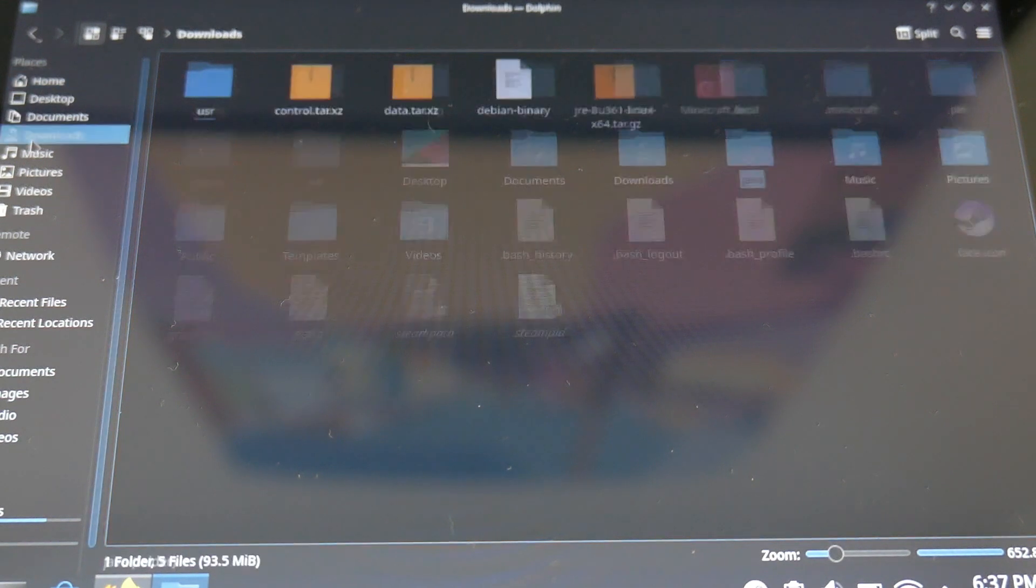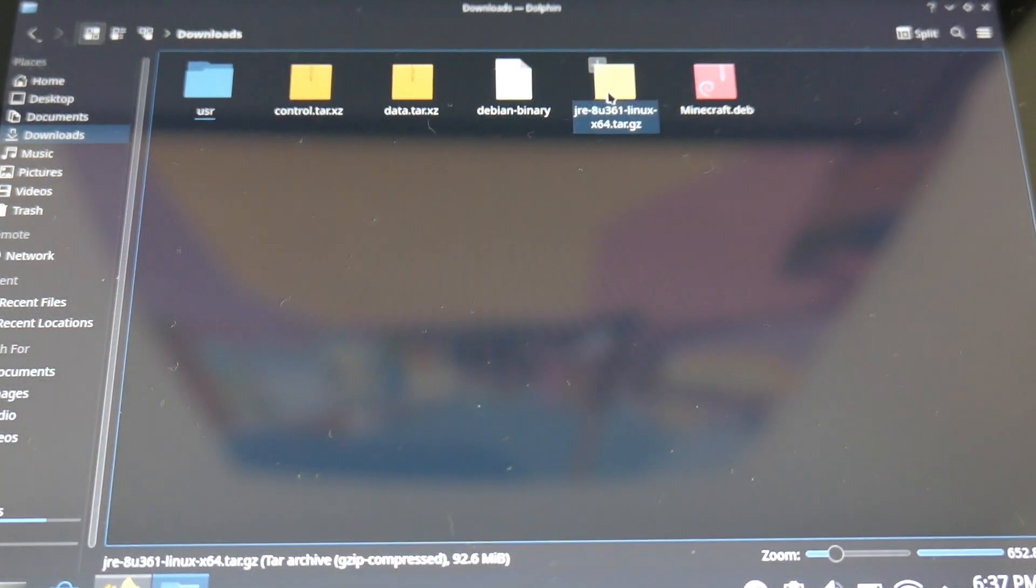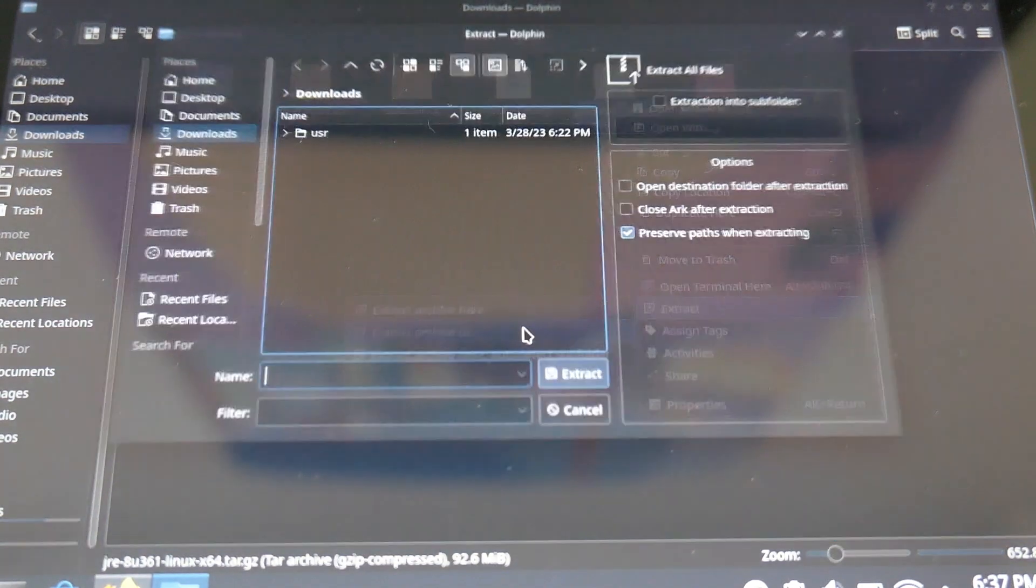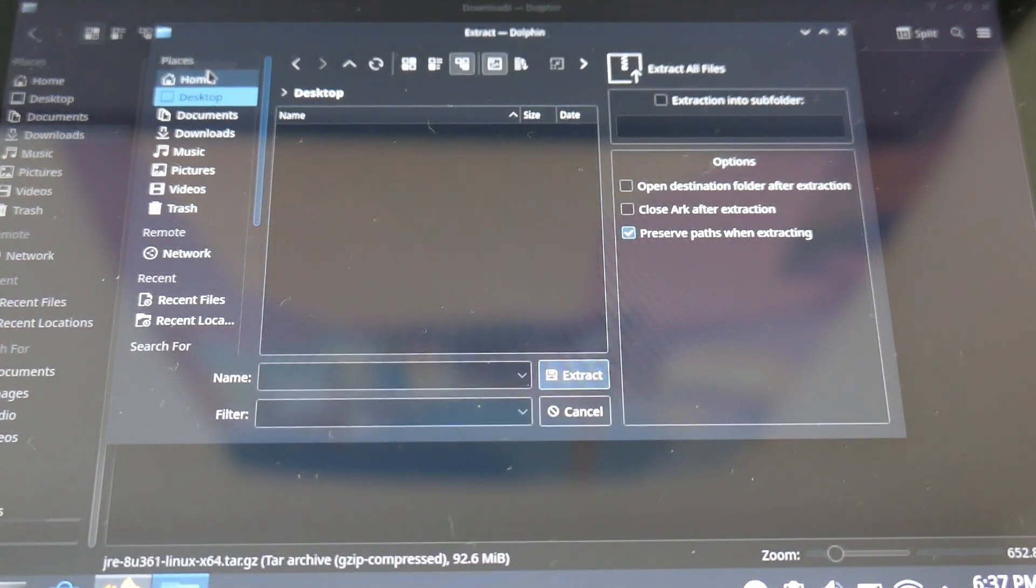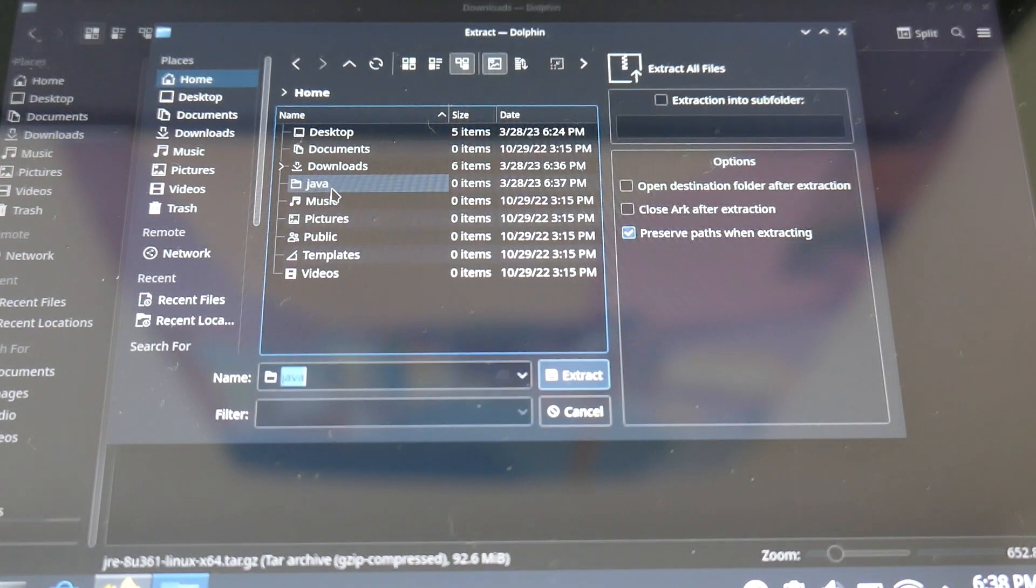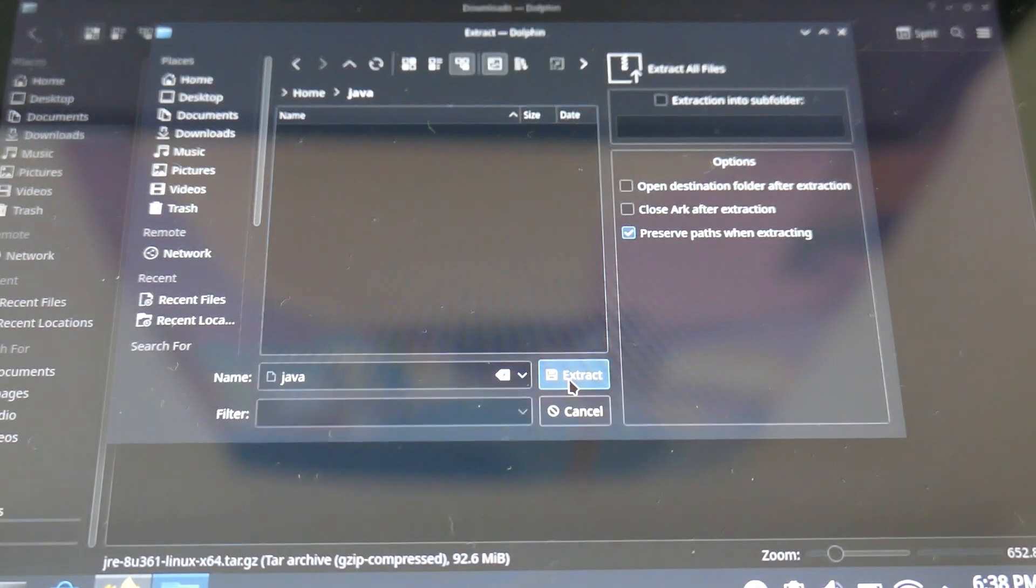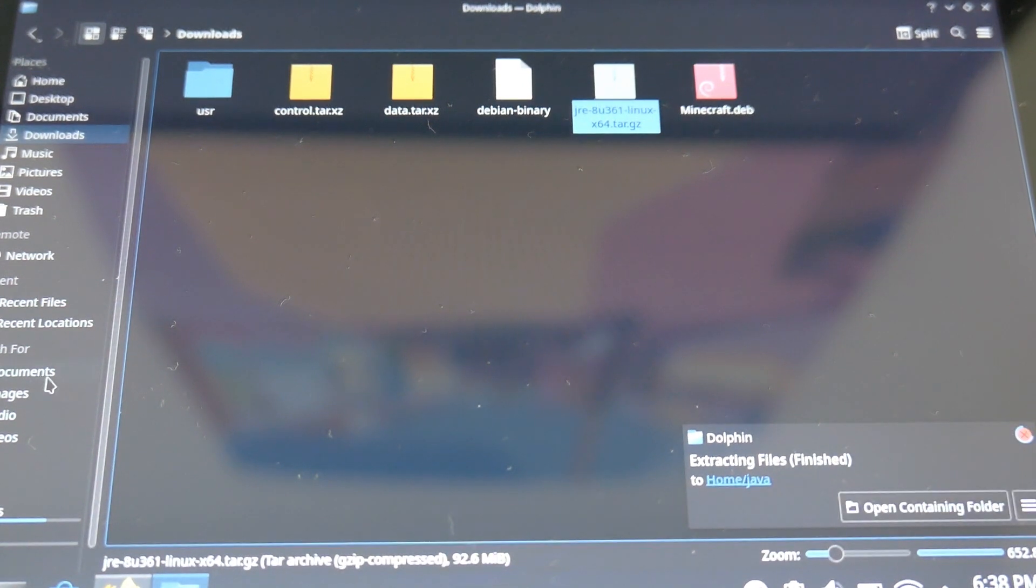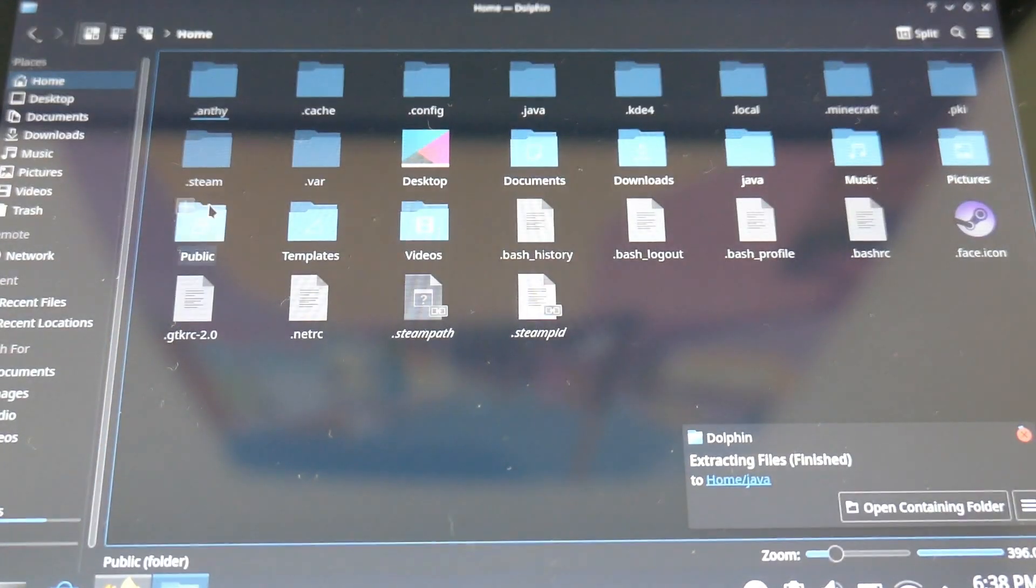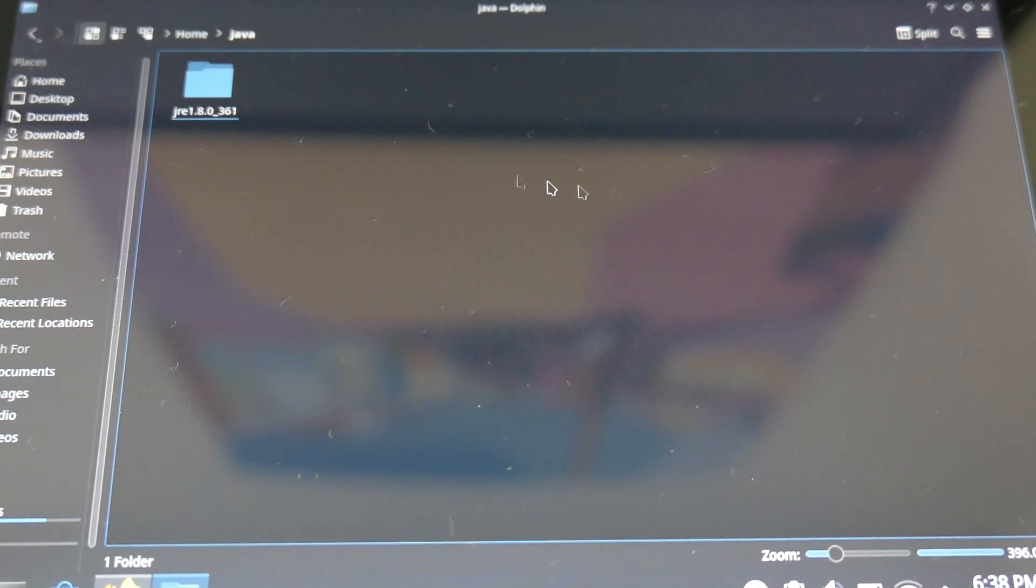Once it's done, you take the last folder on download, which is the JRE folder, and you put it on the Java ones, which we have just created, so you can check if it is in or not.